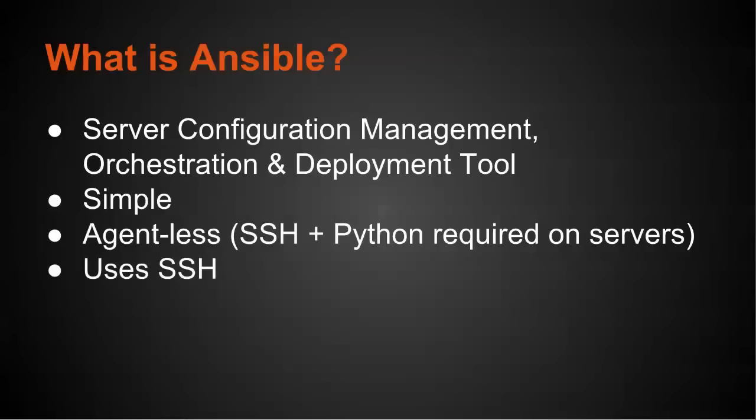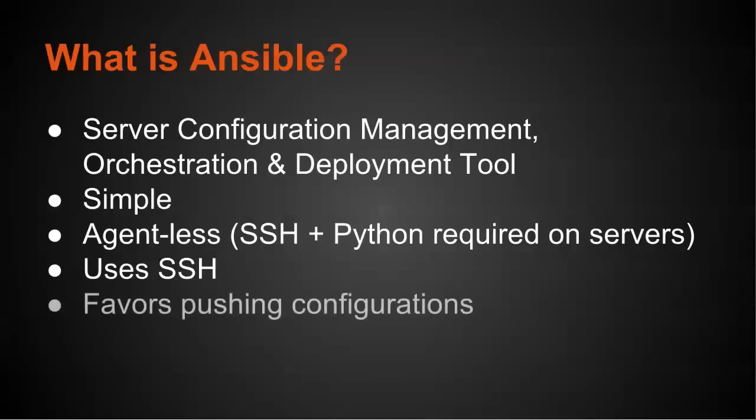It uses SSH to make all its connections and to run all of its configuration changes. Now because of this, it favors pushing configurations. So you have a workstation that has the code on it, or you could have a secondary server, and then you push those configurations or run those tasks on those servers.